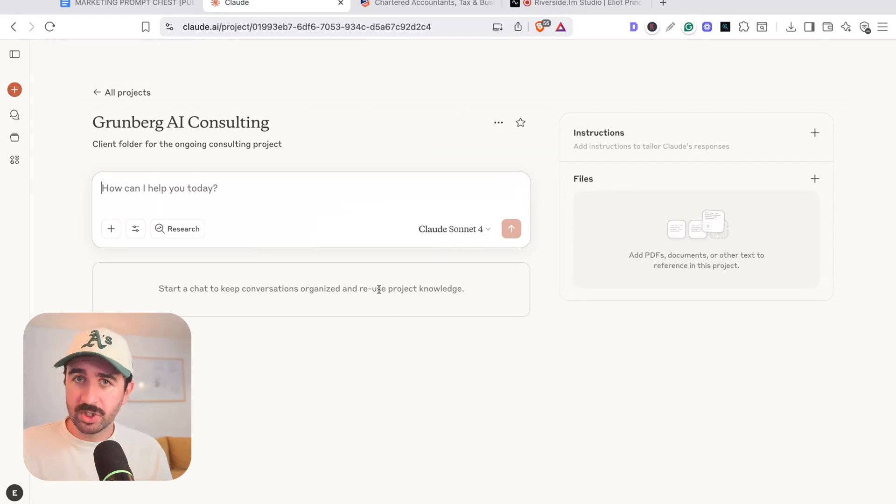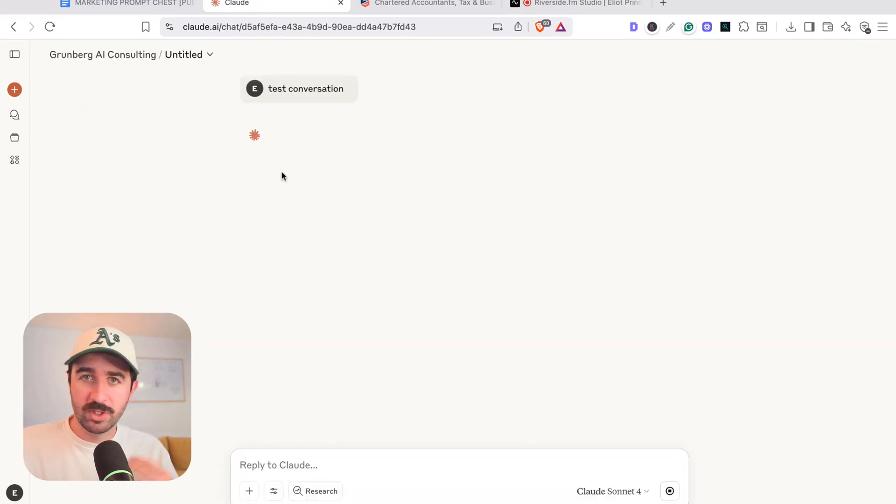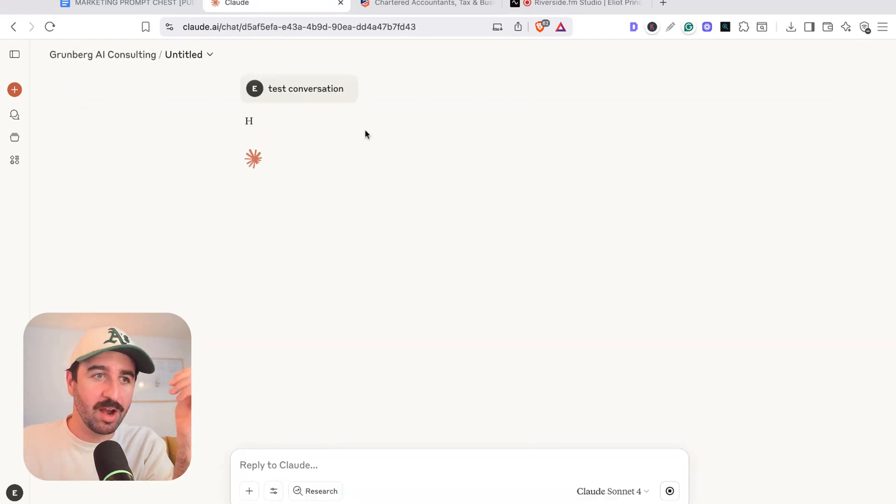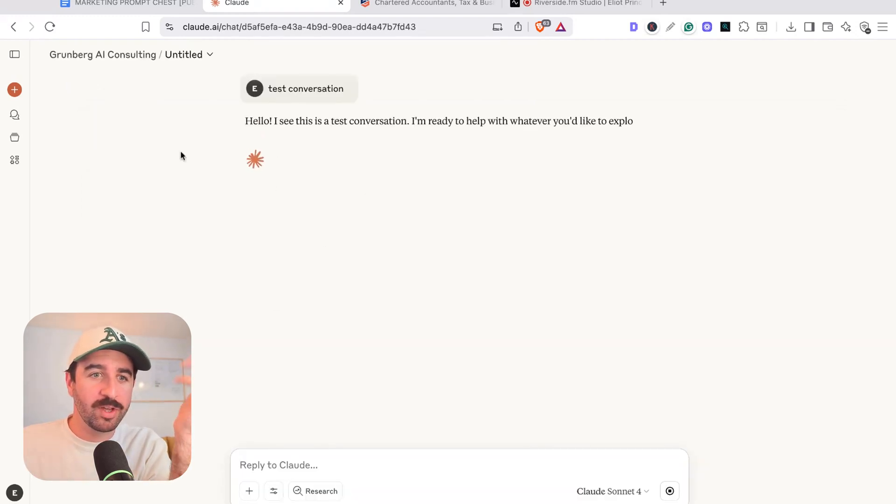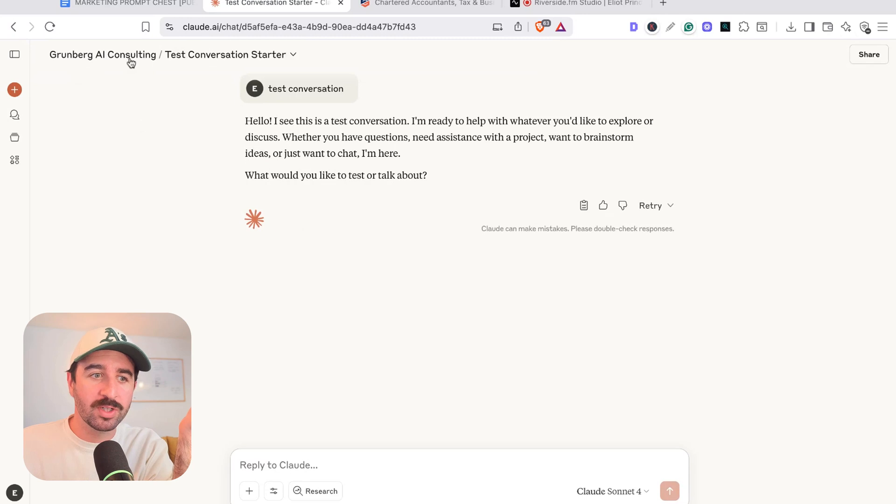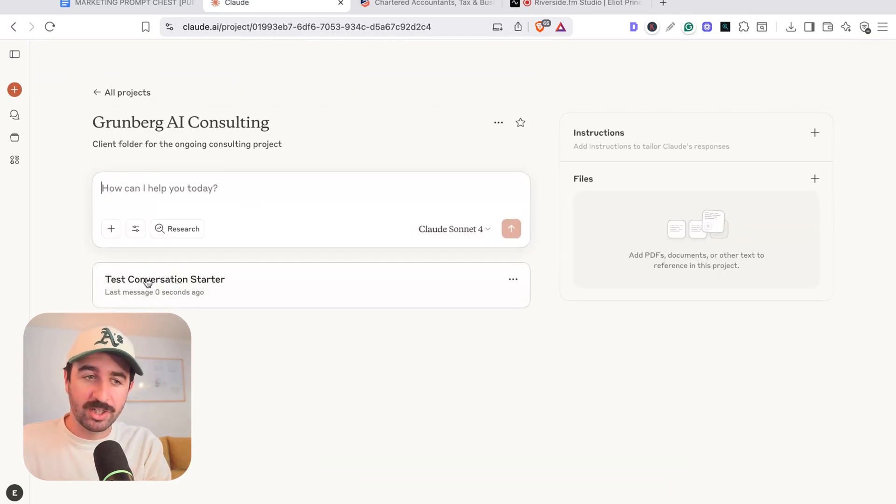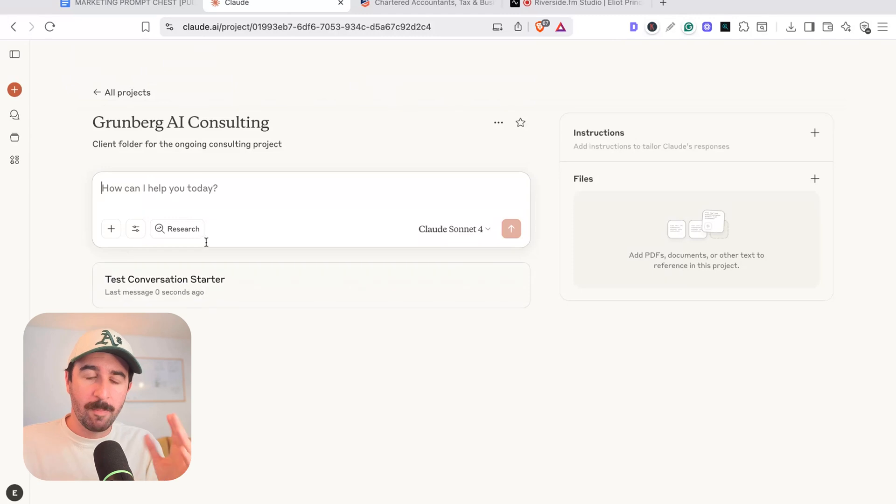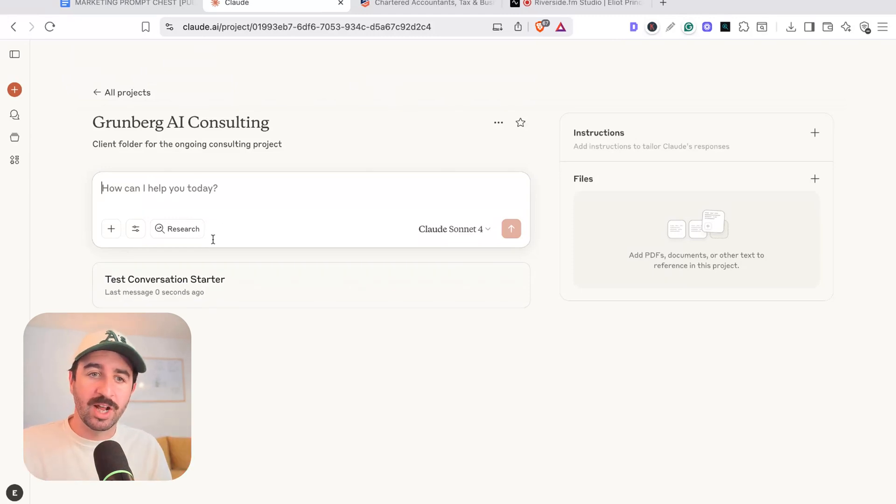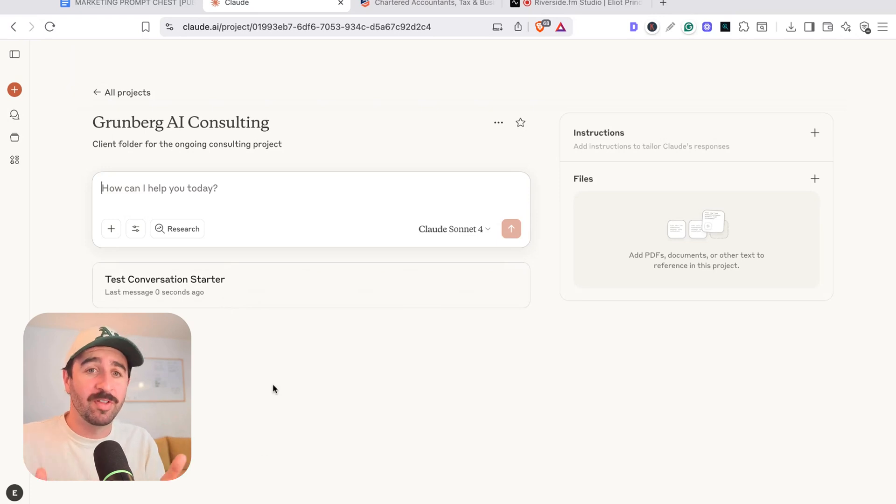Now, you can use it straight off the bat like this. The beauty of projects is when you start having conversations, say we just have a test conversation running now, if we go back to the main folder, you can see it comes up with a little history of that chat. So all of our conversations about this client, we can have in this project folder and we're going to get all the chats nicely lined up below here.